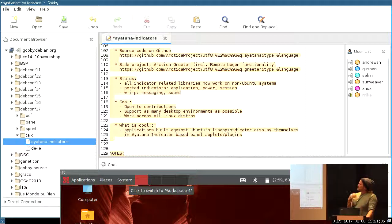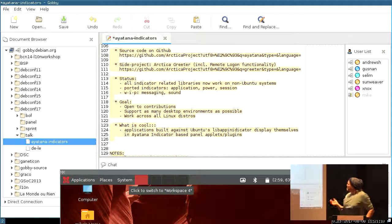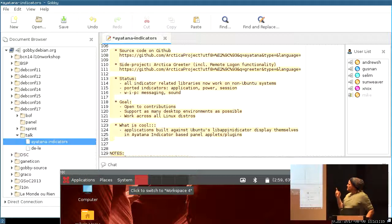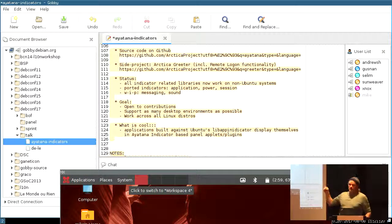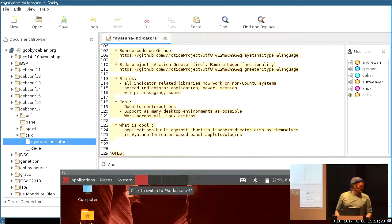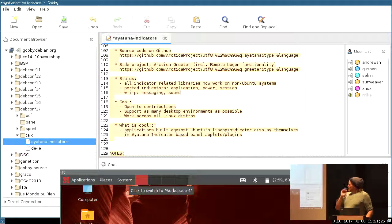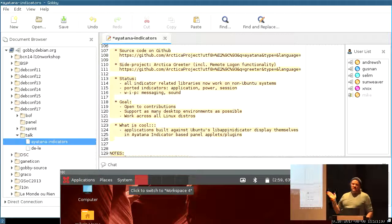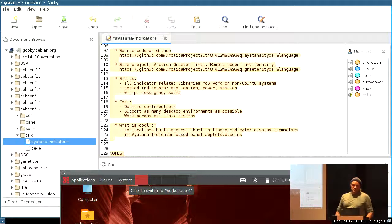The status quo is that all indicator-related libraries now work on non-Ubuntu systems. And I have ported the generic application indicator, which allows third-party applications to dock into the indicator area. There is still some more work to do. Basically, you can contact me at sunweaver at debian.org, sunweaver on IRC freenode, or use the PKG Ayatana mailing list to get in touch. Thanks for your attention.